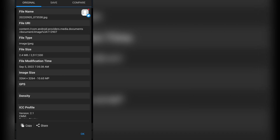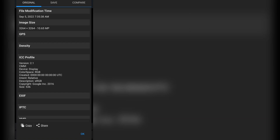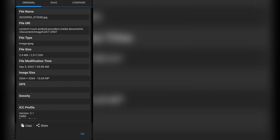This information icon will tell you more about your image: it will tell you the name, the file URI, the file type — it's a JPEG — the size, the file modification time, and the image dimensions. It will also tell you the ICC profile, the device, the color space, and other metadata.